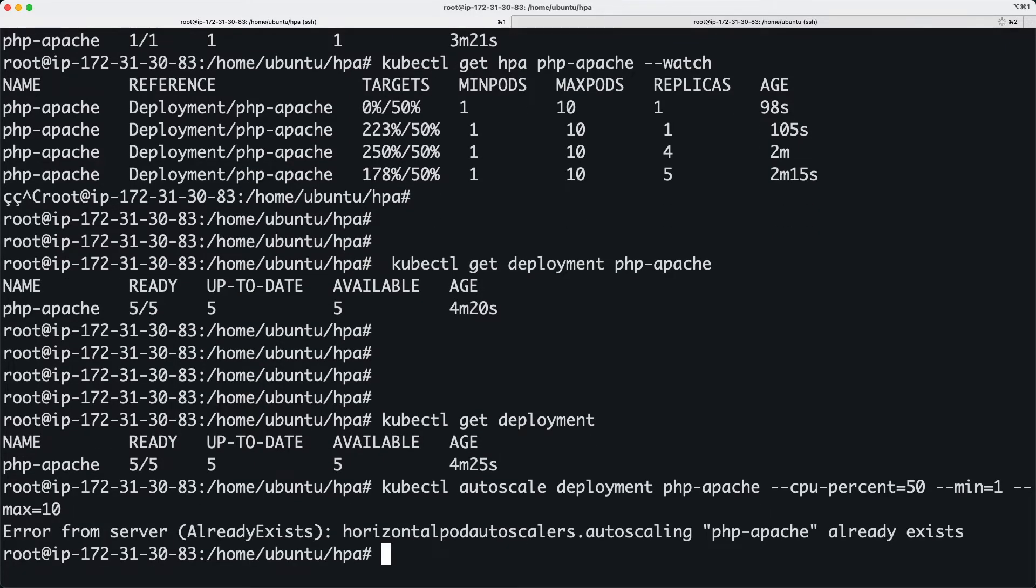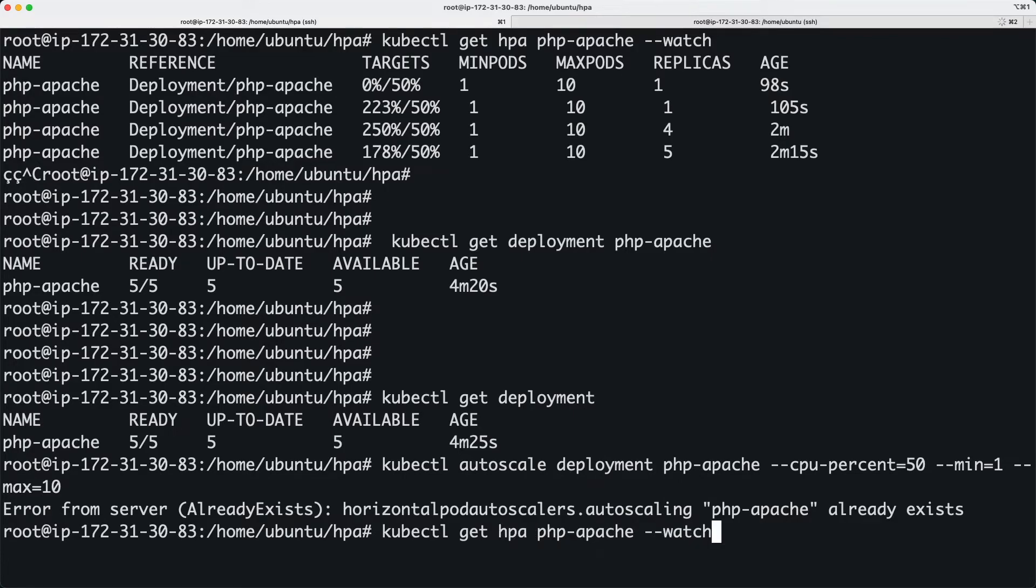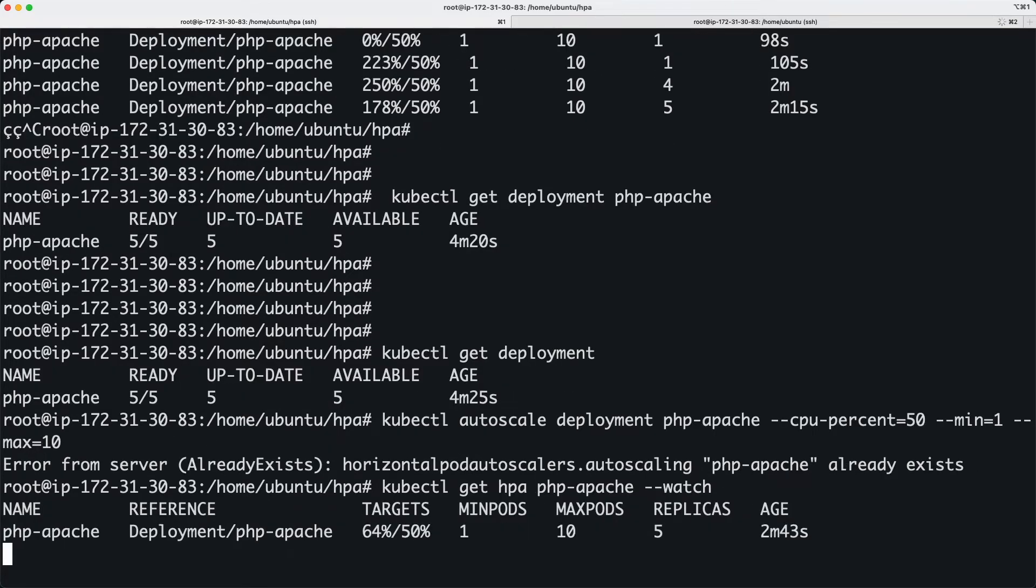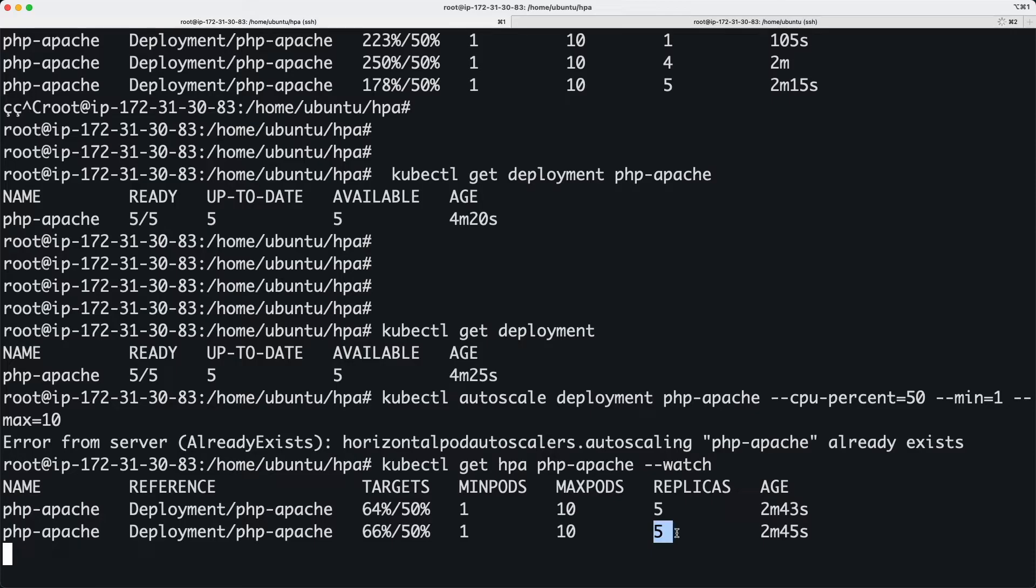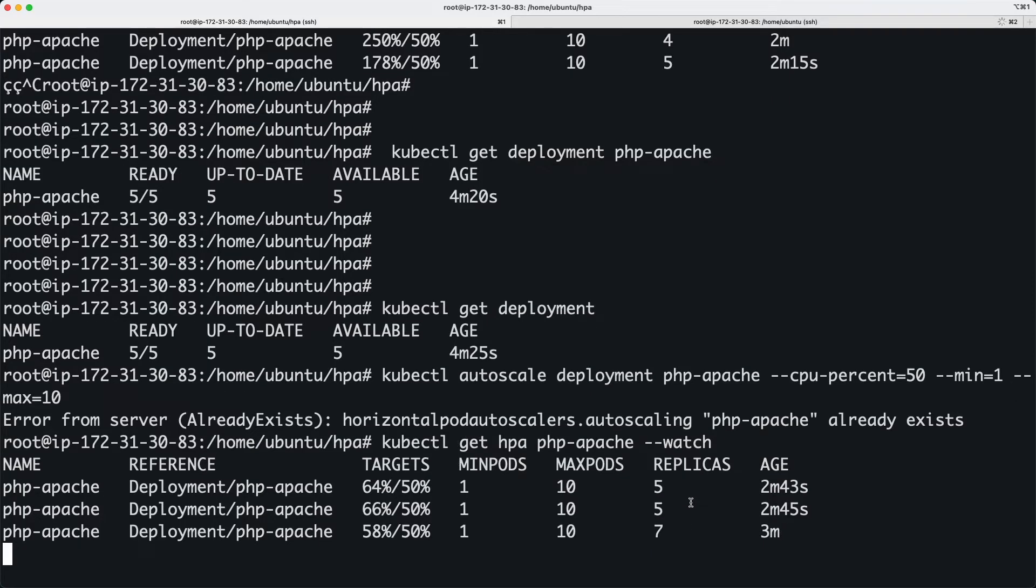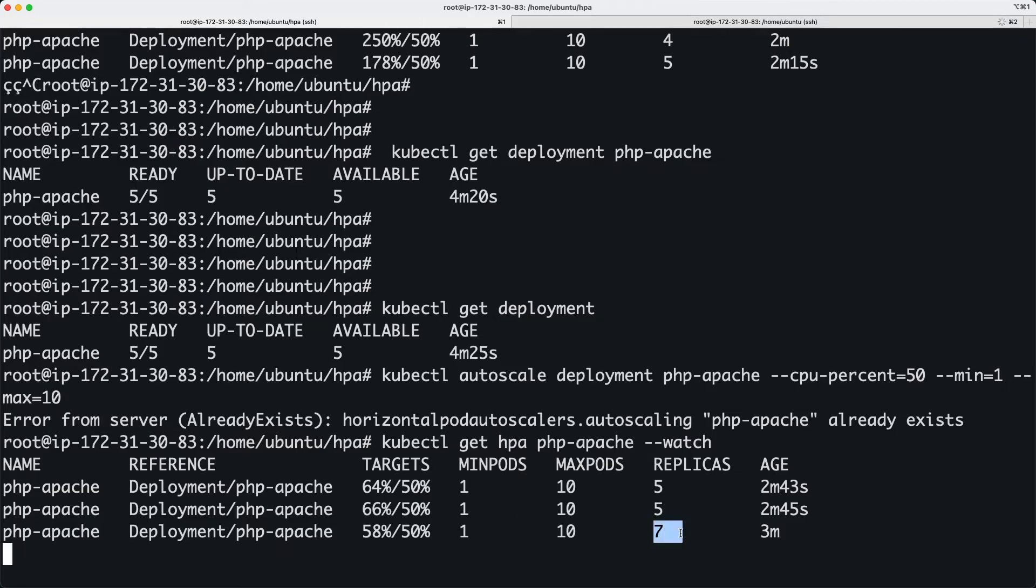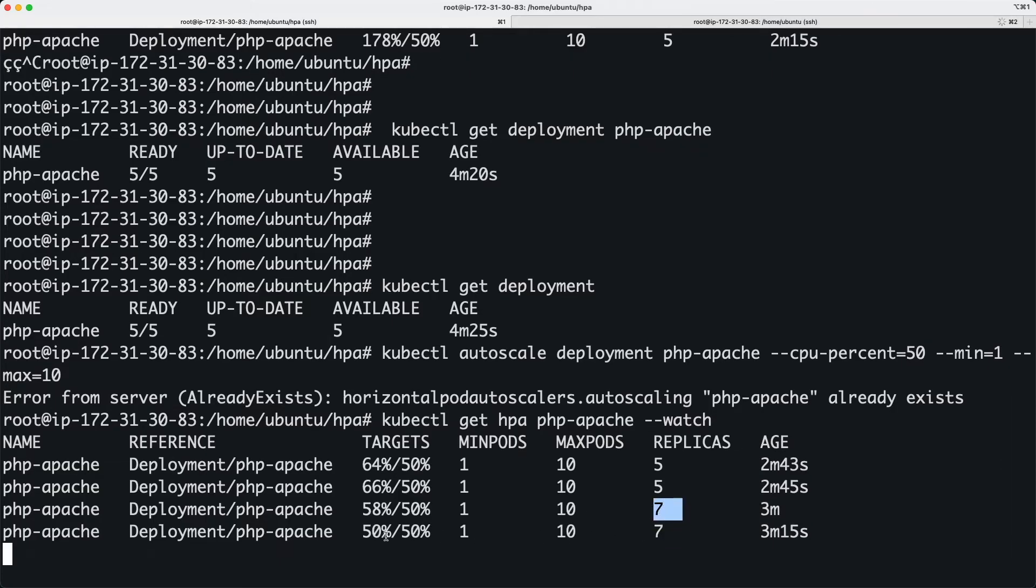we're going to watch the HPA. Right now the average CPU consumption is around 66%, which is still high. My guess is it will go up to six or seven pods and then stop. We're at seven pods doing 58% average across all pods. It's going to go up until the average CPU usage on each pod comes down.